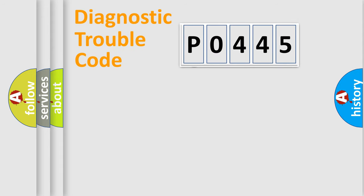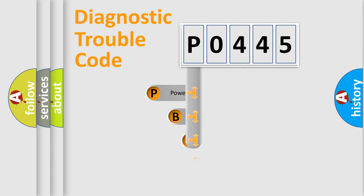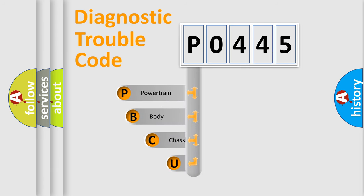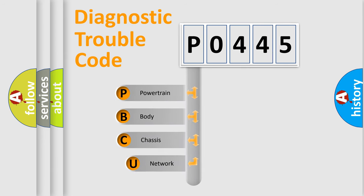First, let's look at the history of diagnostic fault code composition according to the OBD2 protocol, which is unified for all automakers since 2000.